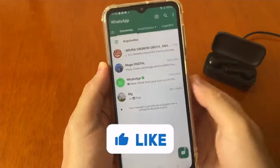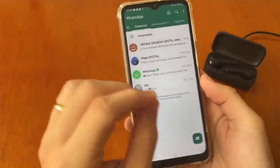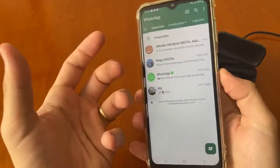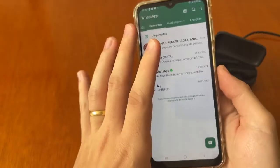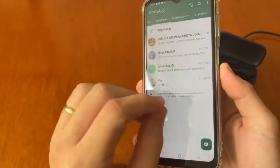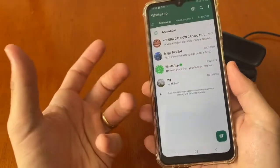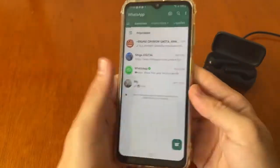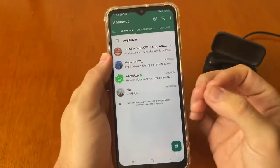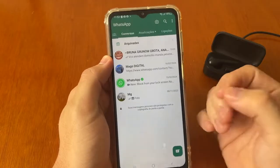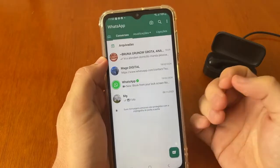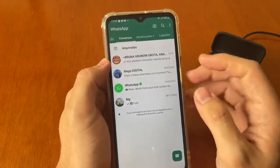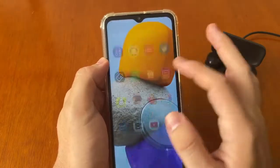Hello, if your WhatsApp wasn't receiving calls on your main screen, I'll show you how you can fix this problem. The first thing you need to do is change your configuration inside your settings.